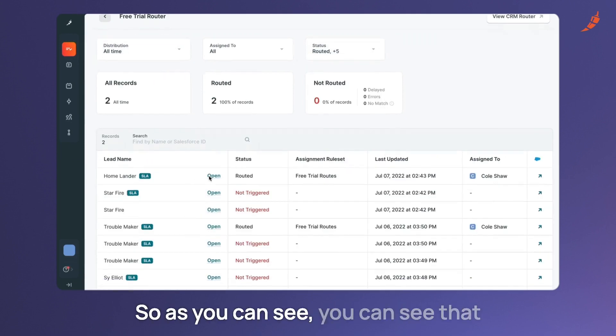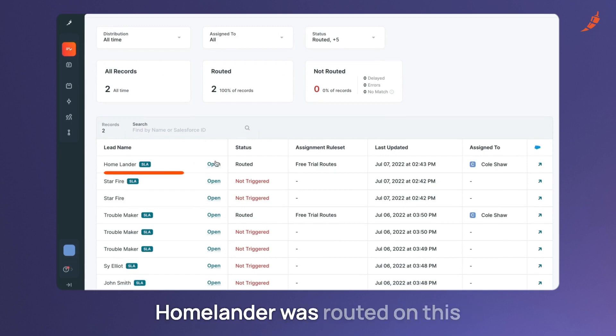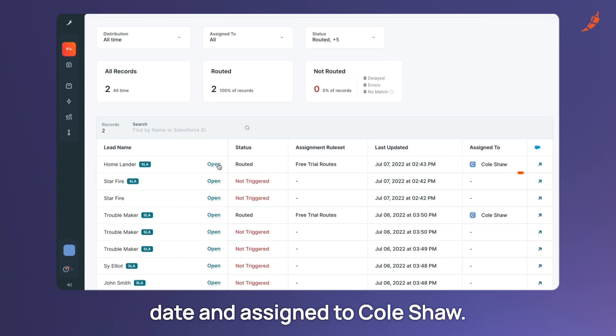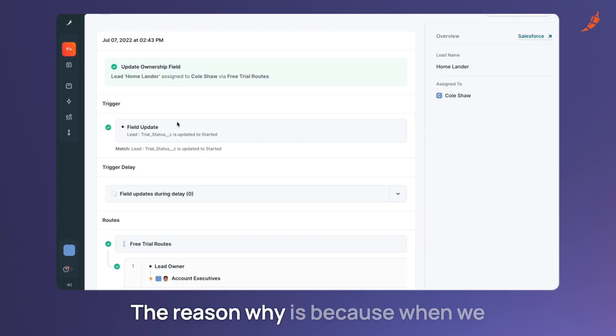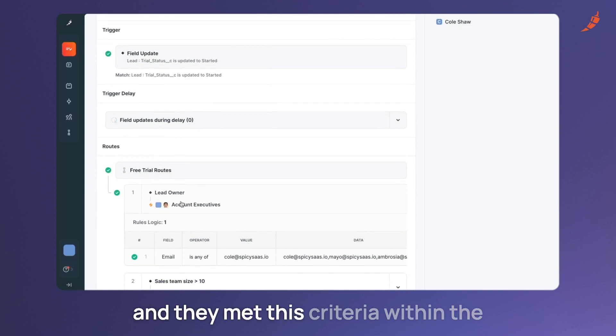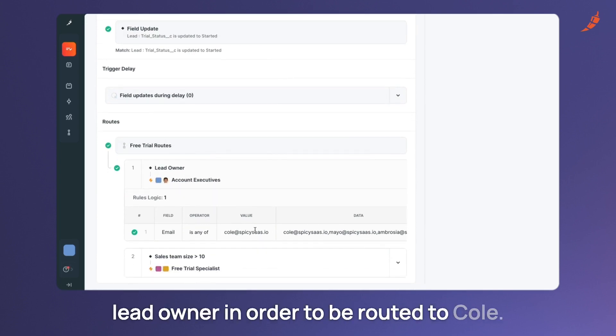So as you can see, you can see that Homelander was routed on this date and assigned to Cole's shop. The reason why is because when we open this up the trial status was started and they met this criteria within the lead owner in order to be routed to Cole.